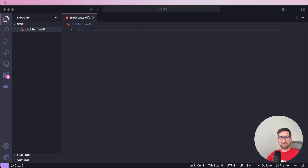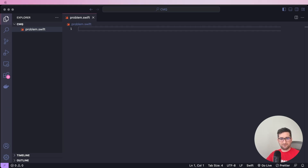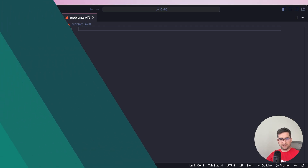Hi dear friends, welcome back to GodmasterQuest. Today we've got something special — we are going to explore the heap data structure in Swift. Let's get started and find out the definition of the heap and then try to implement it.